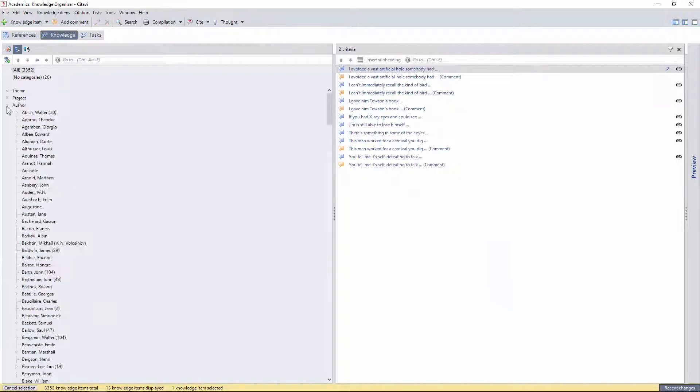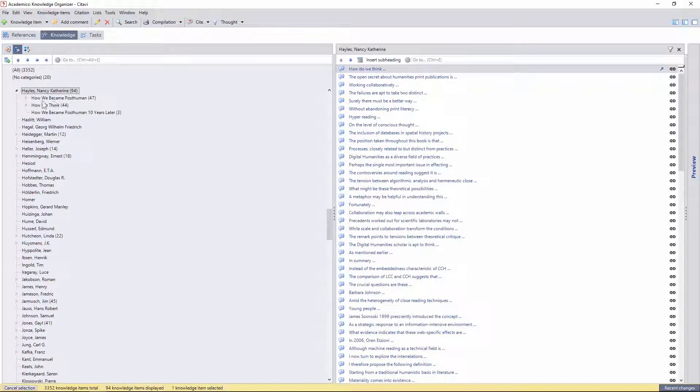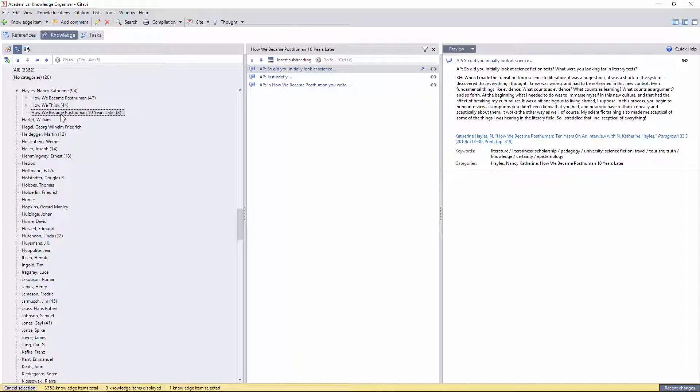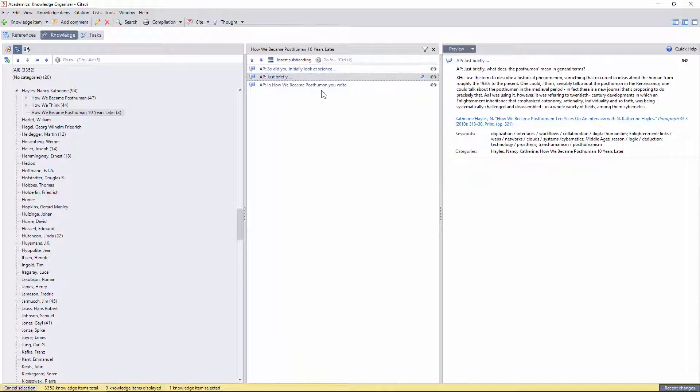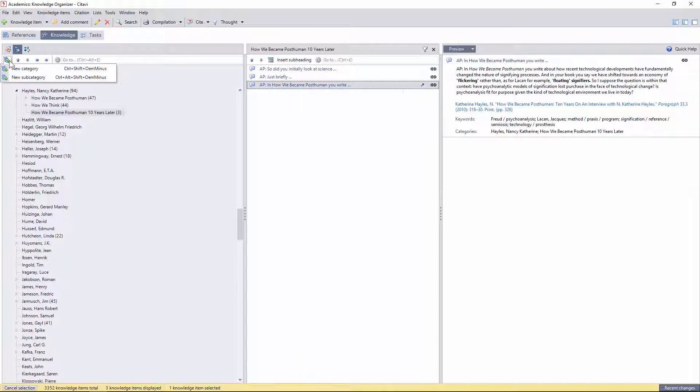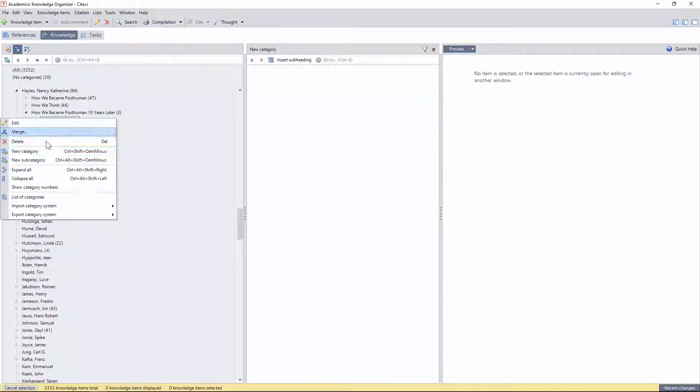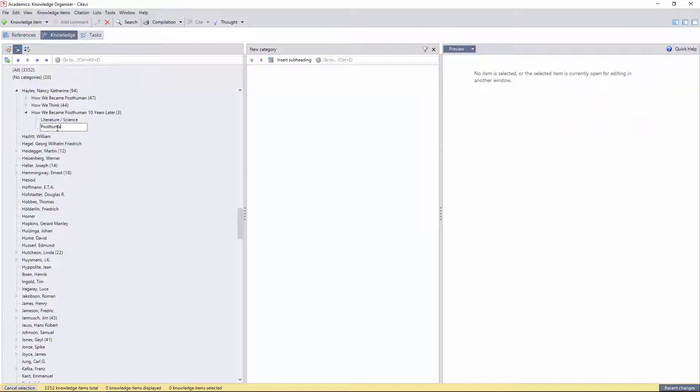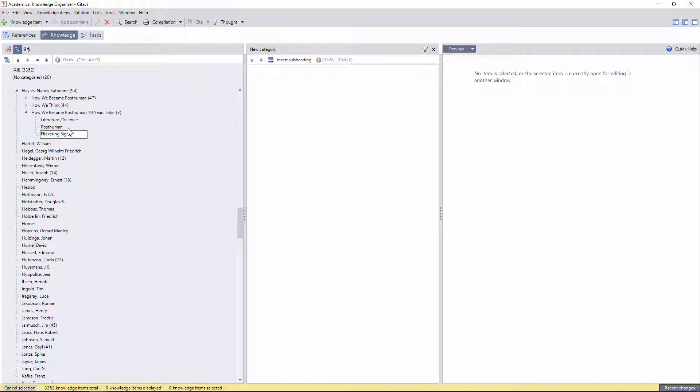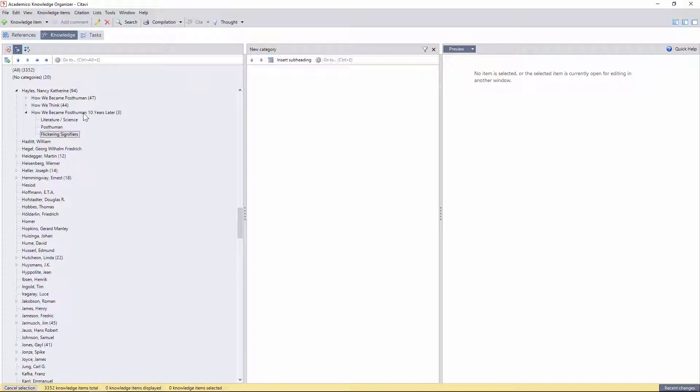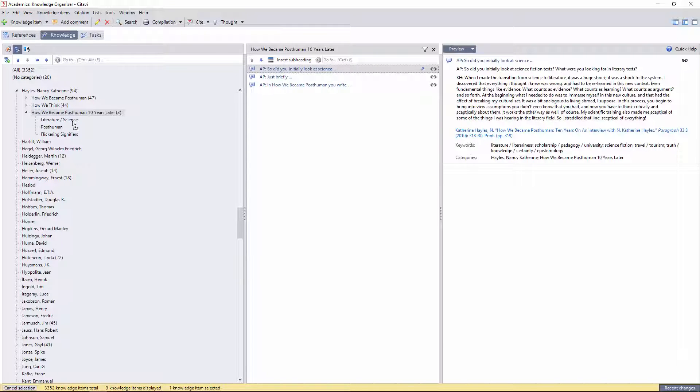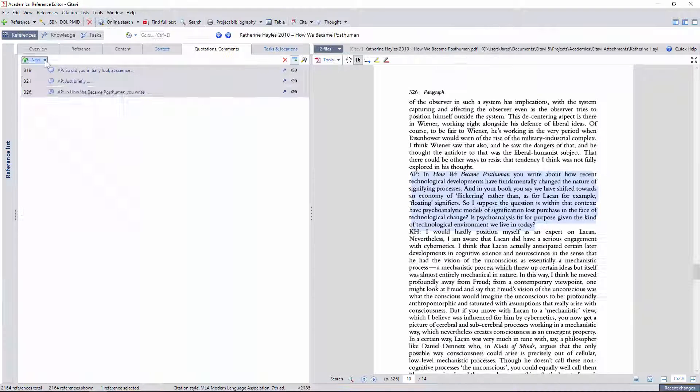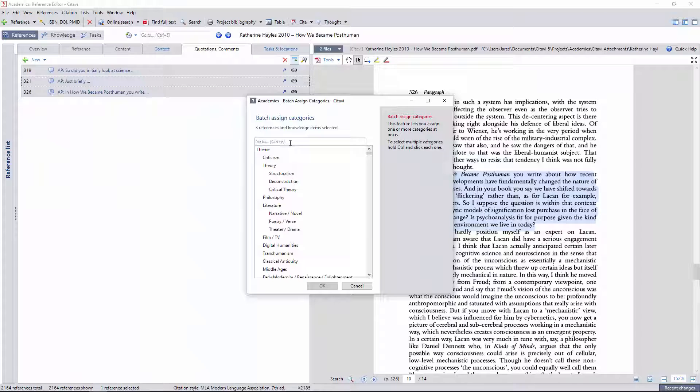Then I'll find these citations under Hayles and create some microthematic categories for this specific essay. The first one talks about literature and science, the second about the posthuman, and the last the concept of flickering signifiers, so I can just drag and drop these quotations accordingly, as long as I'm sure to repopulate the essay category afterwards.